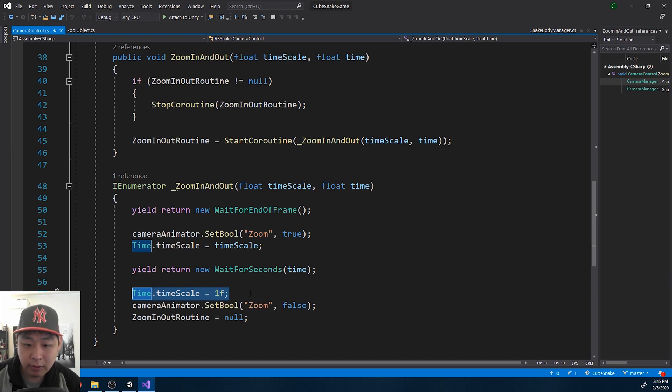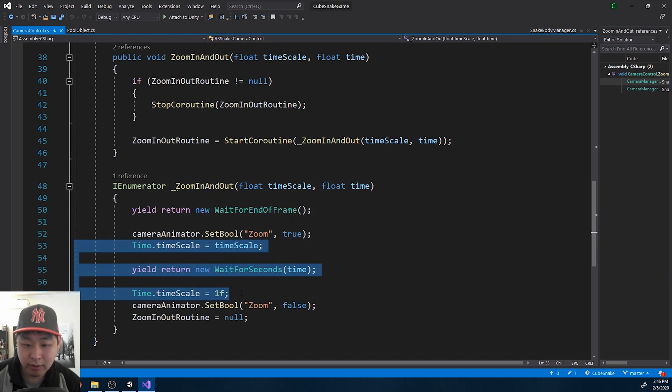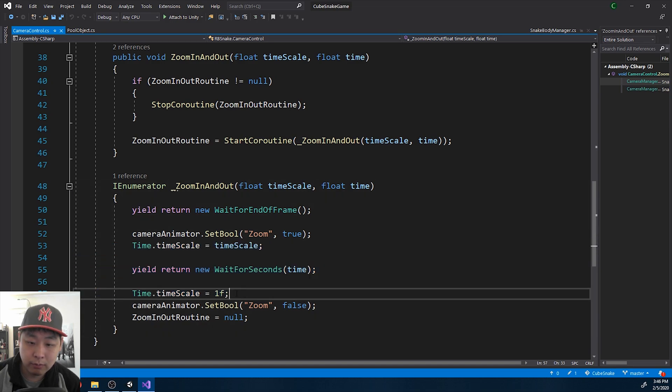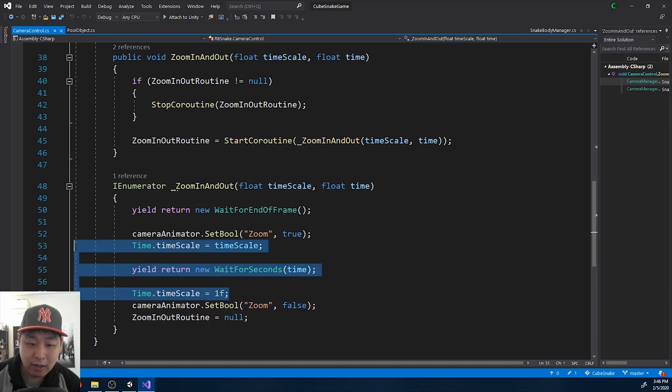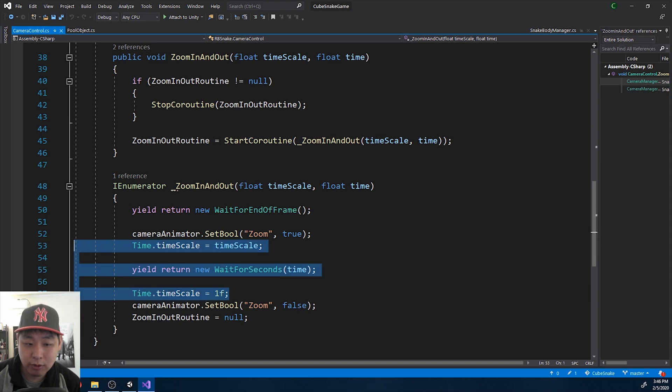People have come up with other elaborate methods to make the transition as smooth as possible. But for this game, this is a pretty simple game, I think this will do.